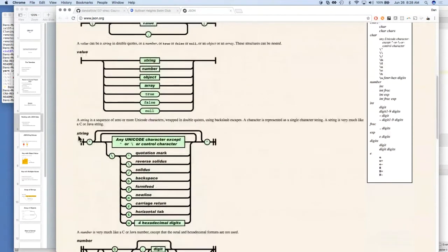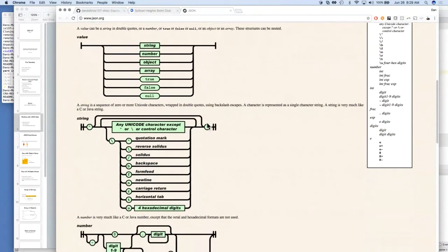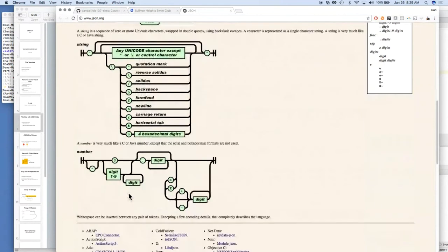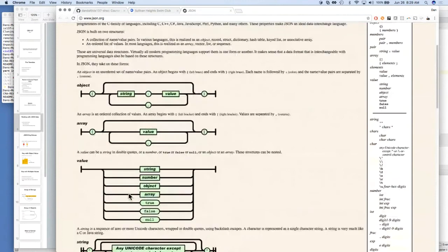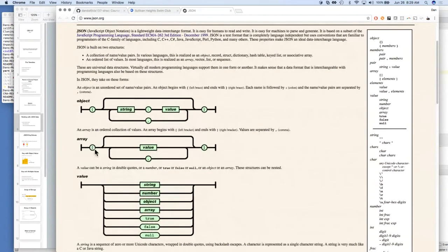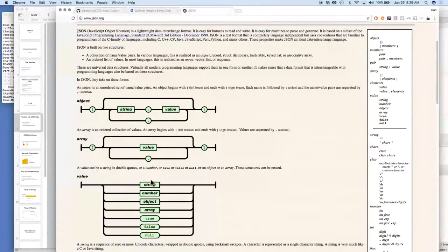Anything bold in the diagram has another definition you can look up. A string always starts with a double quote and ends with a double quote — an empty string would just be two quotes. For arrays, a square bracket followed by a closed square bracket is an empty array. Each element in the array is a value, separated by commas. It's a pretty compact visual way of defining the language.